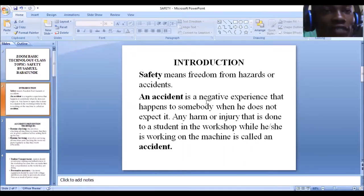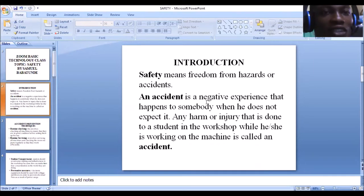In our previous classes, we discussed the concept of technology, looked at technology and society, talking about the products of technology and how it has come to give comfort to mankind. We also looked at the various sectors in which technology has helped mankind. So in today's class, we'll be looking at safety techniques and procedures to keep ourselves safe when working in the workshop. Safety means freedom from hazard or accident.